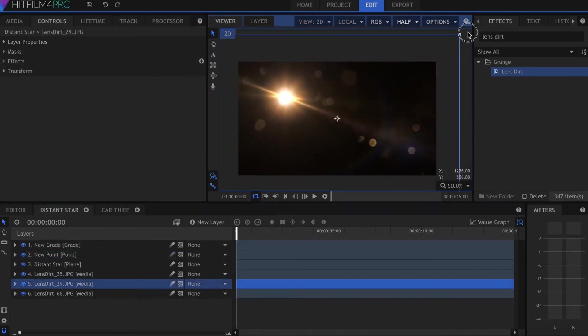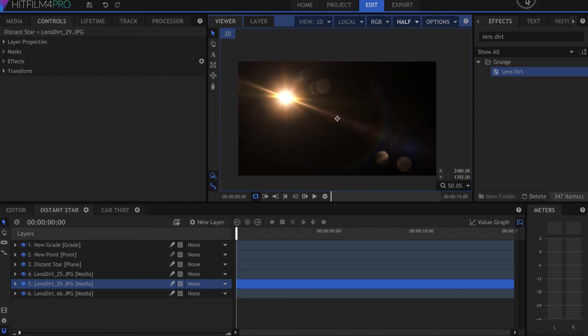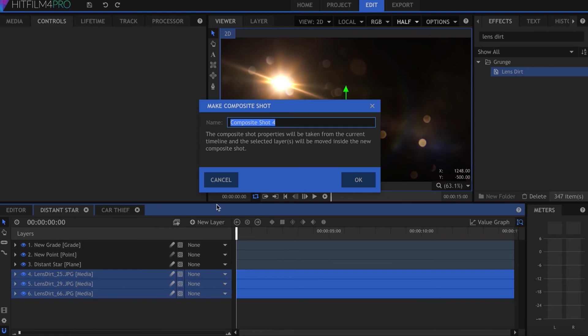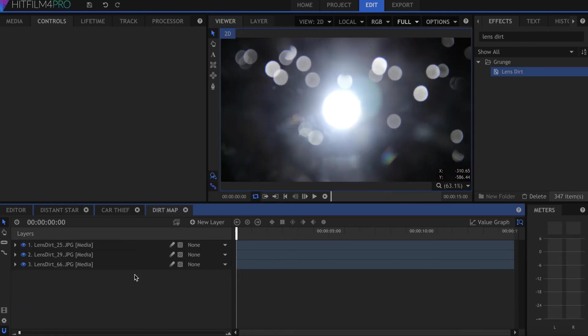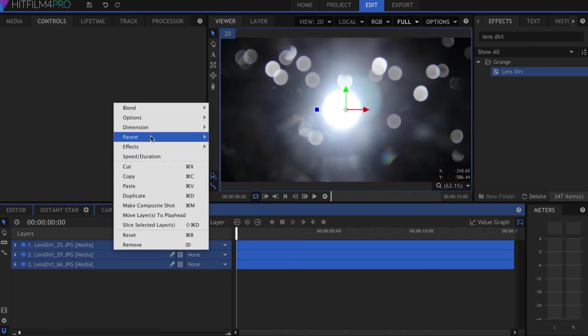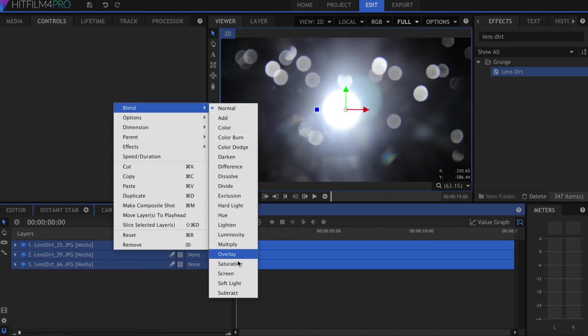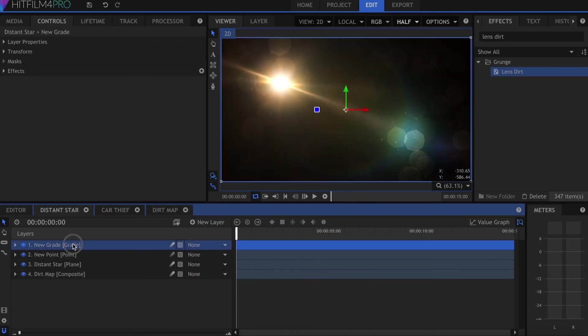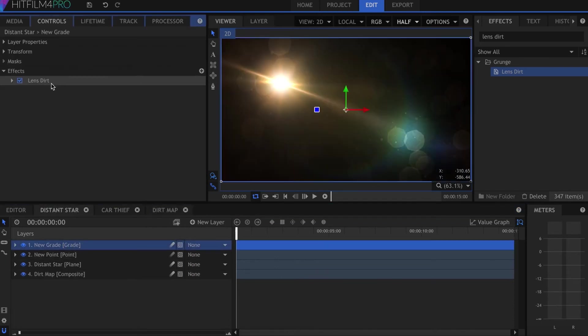You can even combine them by putting the layers into their own composite shot and setting the blending mode to screen. There are lots of possibilities here, and the photos are at a resolution of 5184 by 3456 to give you plenty of room when changing the size.